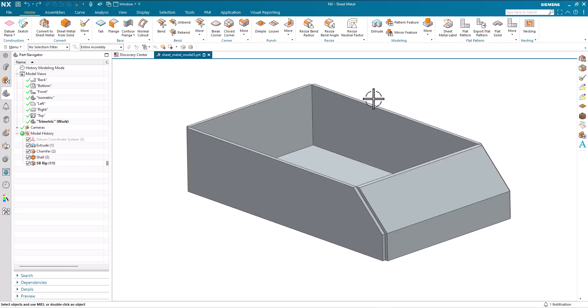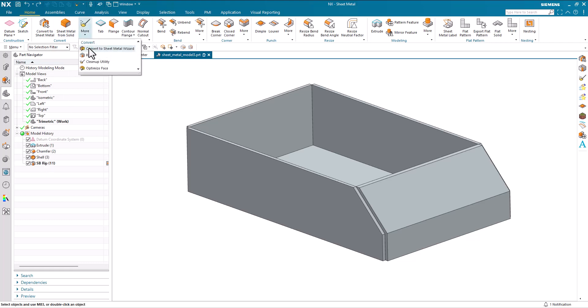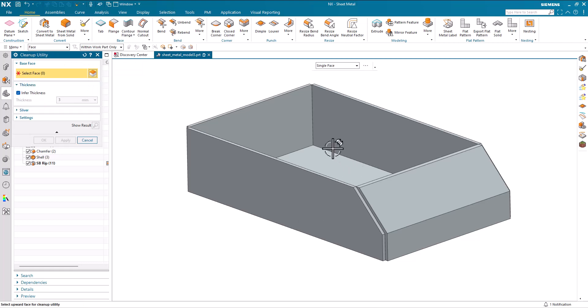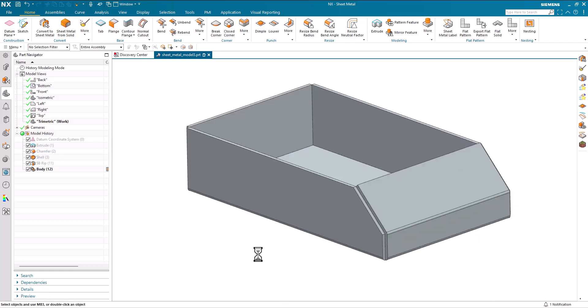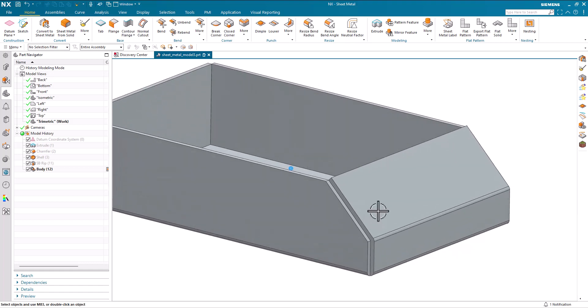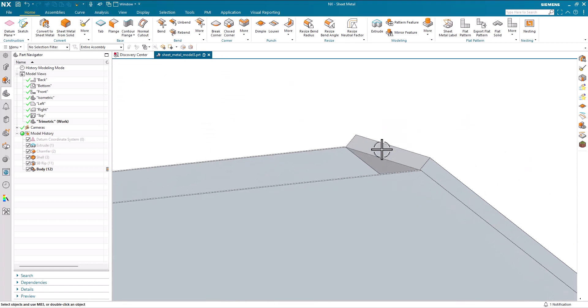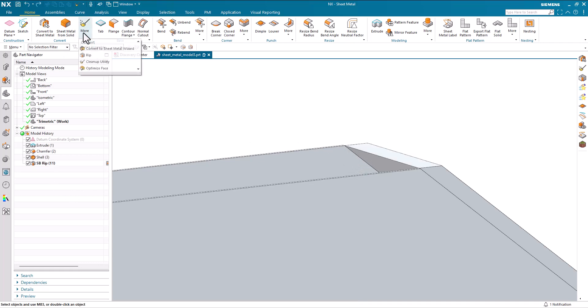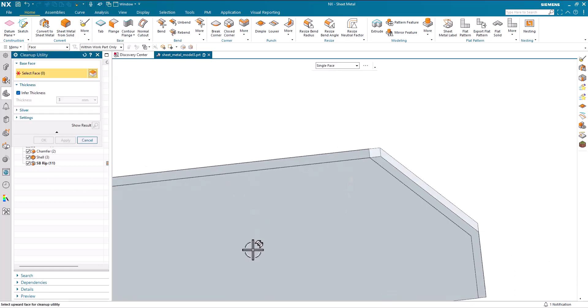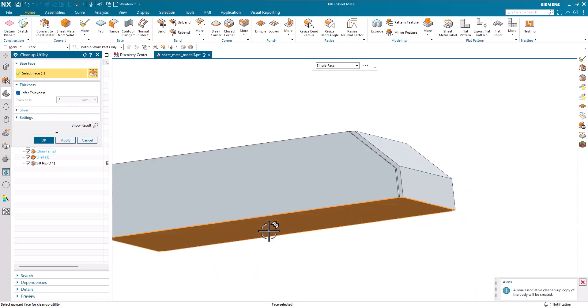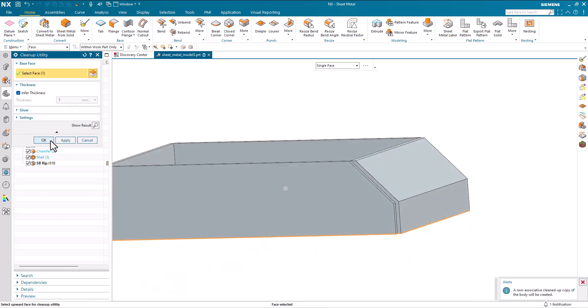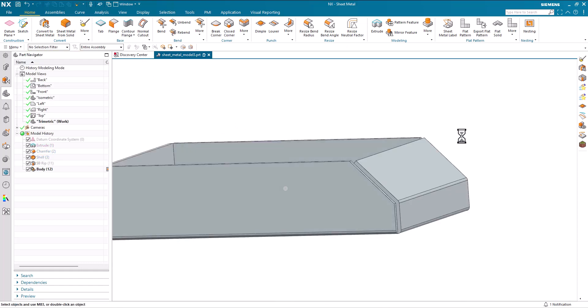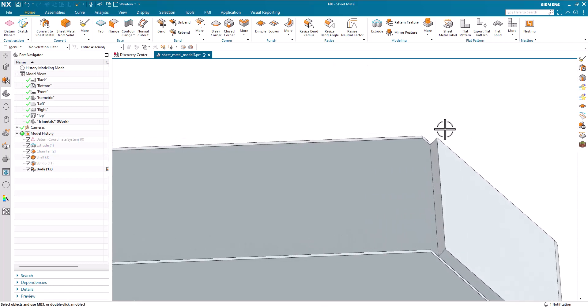One further comment on the differences between convert to sheet metal and sheet metal from solid. After I'd done my rip and I selected clean up utility, I selected the inside face for clean up. And OK that with that then gave us this geometry based on the inside faces of the part. If I undo that and run clean up utility, but pick the outside face and say, OK, OK, we get the face as per the sheet metal from solid example that you've just seen. I'll turn it off. I'll turn it on.